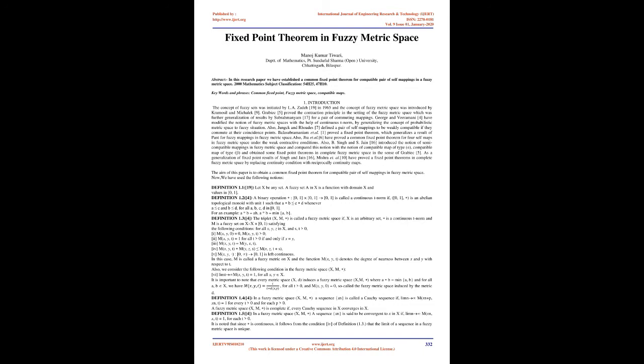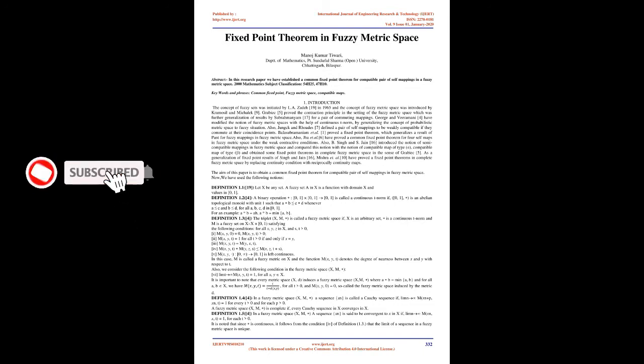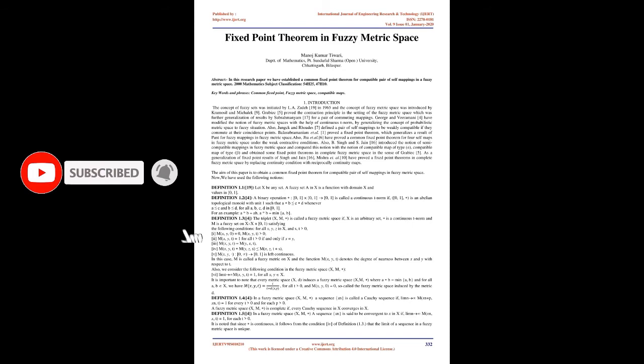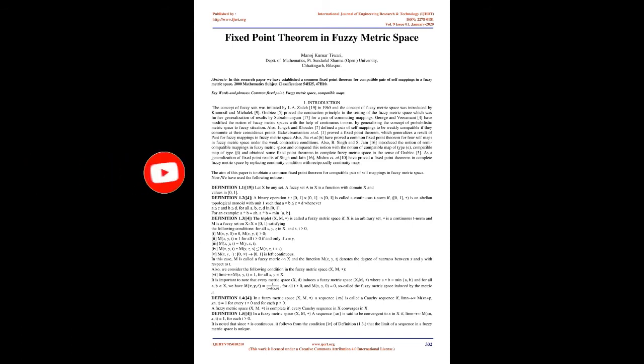Balasubramaniam et al. proved a fixed-point theorem which generalizes a result of Pant for fuzzy mappings in fuzzy metric space. Also, Jungck et al. have proved a common fixed-point theorem for 4 self-maps in fuzzy metric space under the weak contractive conditions.